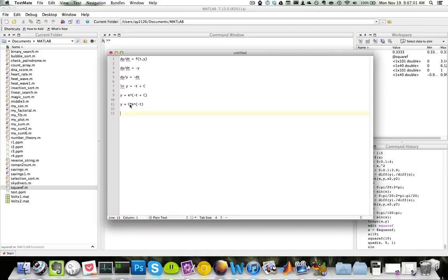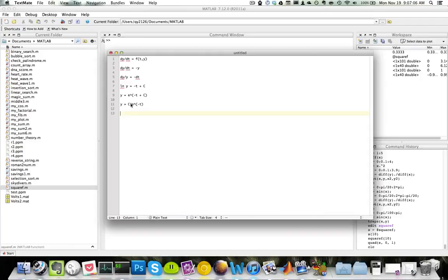Now c is a constant here, so we need an initial condition to solve for c. So let's say that at t equals zero, our y value is one.